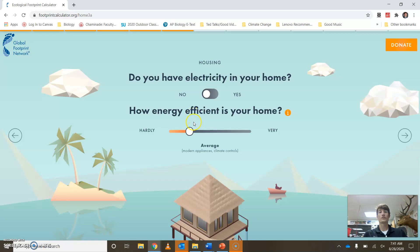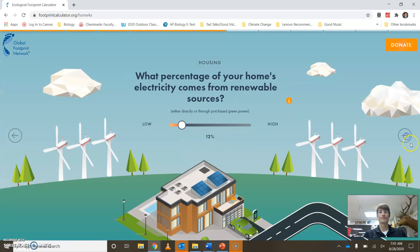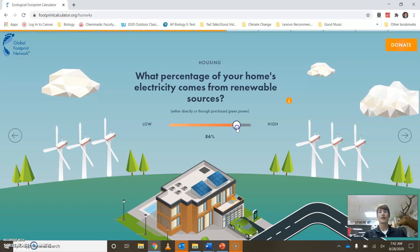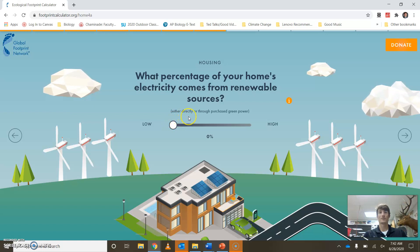How energy efficient is your home? Maybe you have solar panels, maybe you don't. Most of us all have electricity in our home — one of the blessings of being in a first-world country. What percentage of your home's electricity comes from renewables? If you know that your parents have signed up for more renewable energy from wind, solar, or other sources, you might say high. For Missouri, most of us are going to be on the low side, because unless you have a specific renewable resource, most of us get our energy in Missouri from coal.